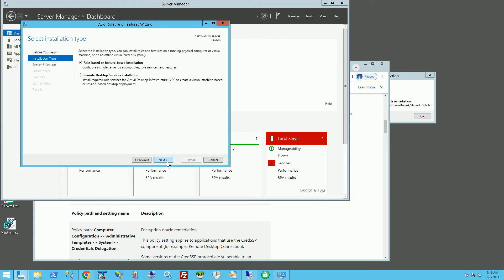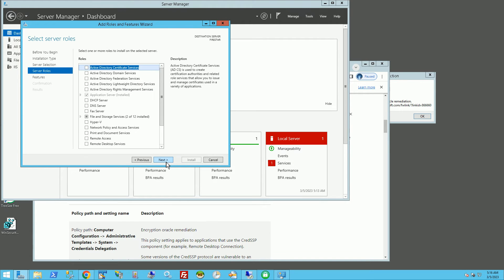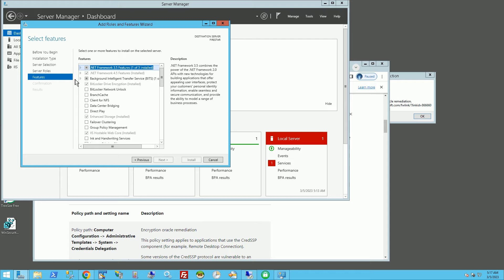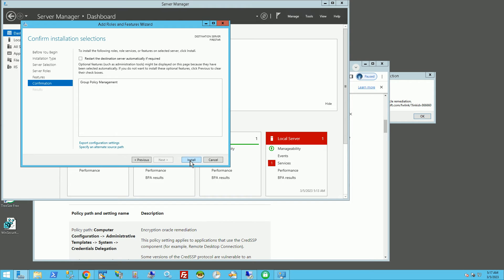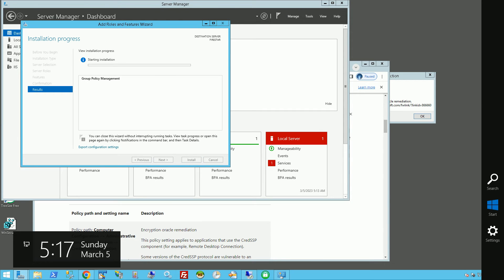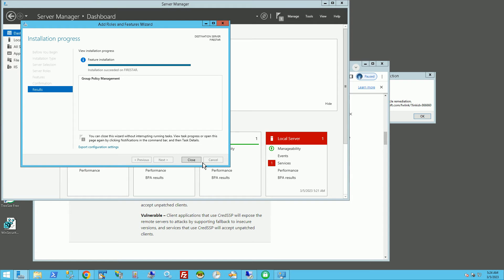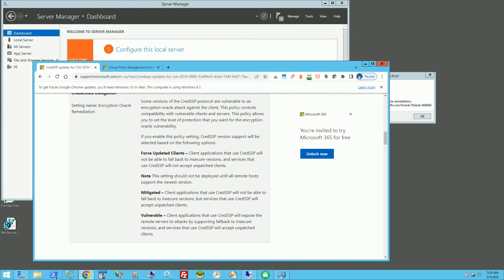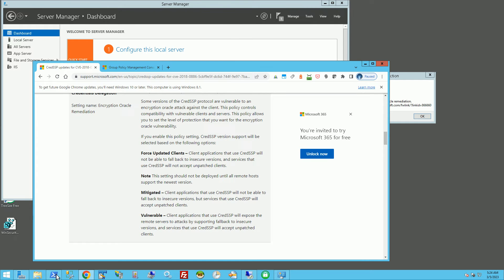Scrolling down here, I want to make sure the Group Policy Management feature is installed. If you already have this installed, you can skip this step. I'll go ahead and install it — it's going to take about two minutes. Okay, it's done. I'll click Close.